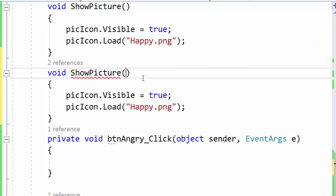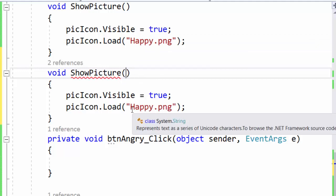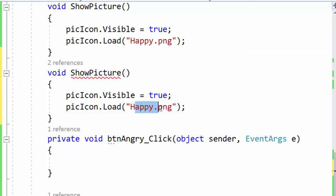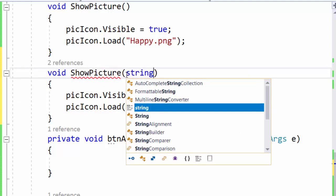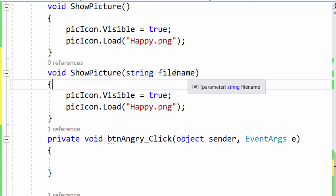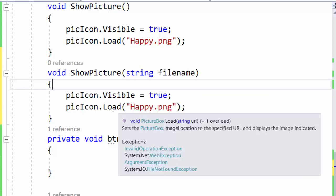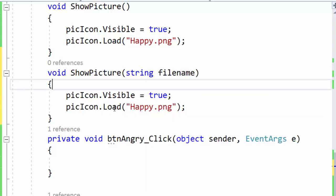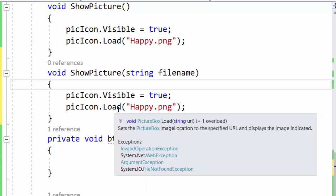But inside here we will define a parameter where we can pass this filename which is a string. And because it's a string we also have to declare a parameter that is the data type string and we name it filename. The name stored in the filename variable is now what the load method needs to load the correct picture.